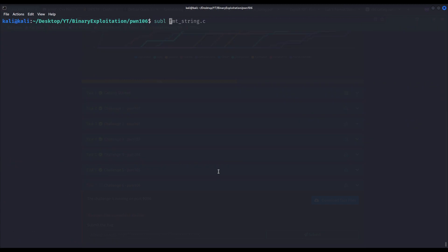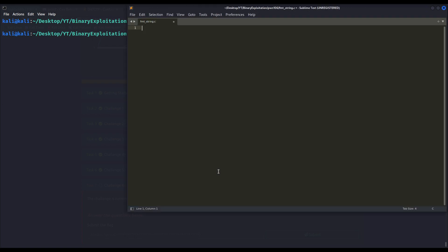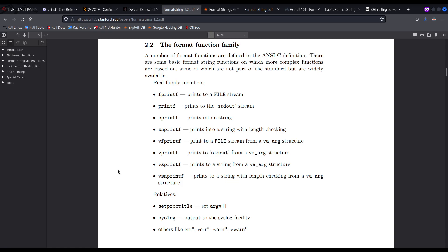First, I will be creating a format string toy example so we can all understand how it works. The first thing we have to bear in mind is that format string vulnerability happens when the printf family functions are being misused. All these functions — printf, fprintf, sprintf — end with 'f' that stands for Format. All of these functions take at least one parameter: the format string, the string that defines how the output must be formatted. That's why the vulnerability is called a Format String Vulnerability.